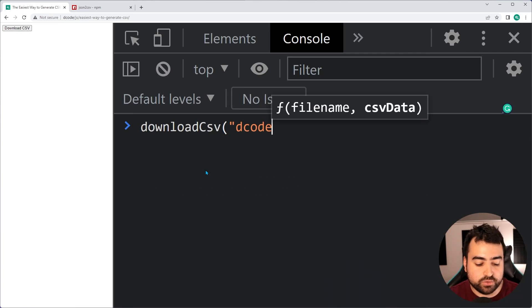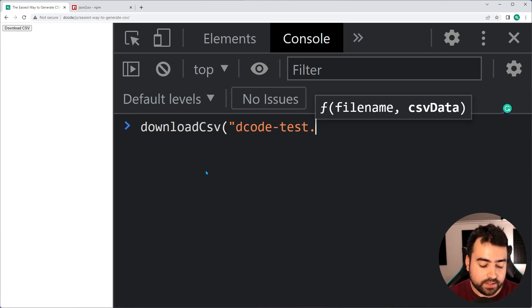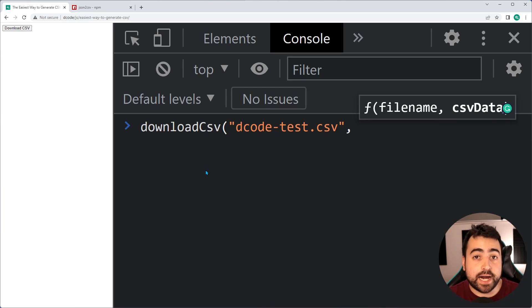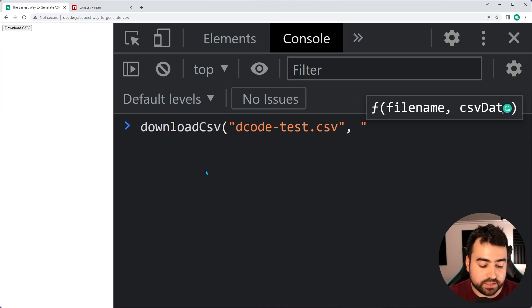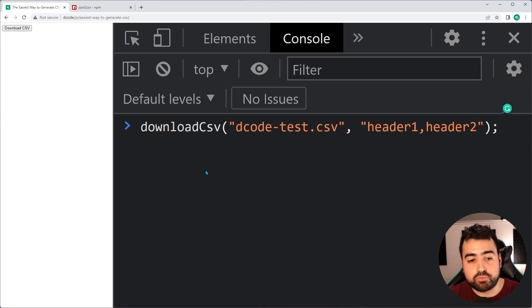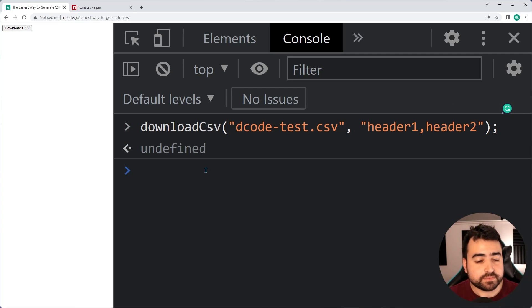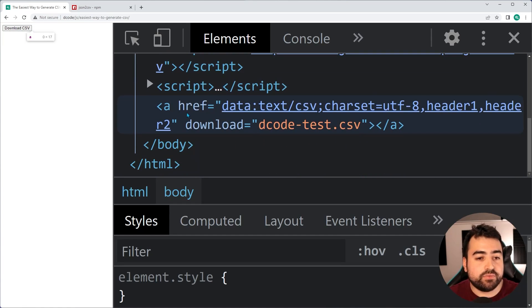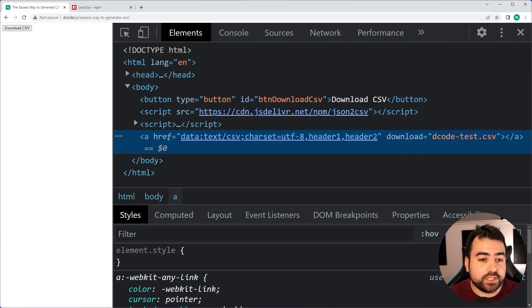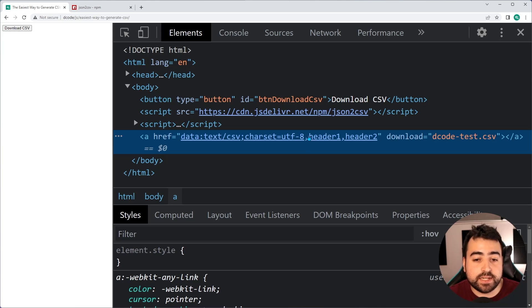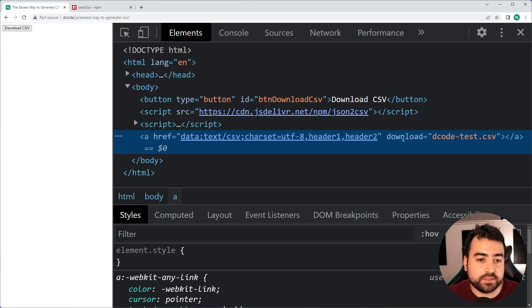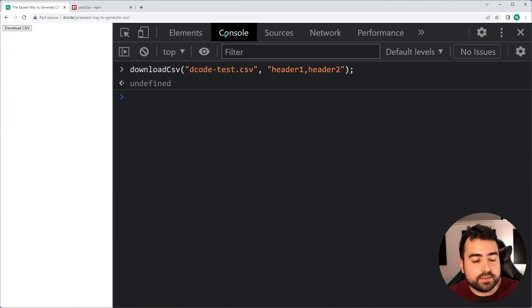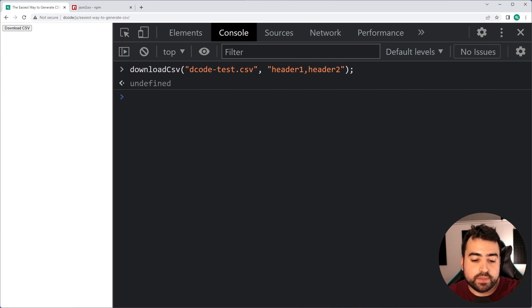I'll now say download csv. I'll say decode-test.csv. The data can simply be something like a header one, header two, just an example, right? I'll press enter. If we now check the elements, go in the body, we have this anchor tag. The href is set to data, text, csv, character set. And we have our csv data at the end here, header one, header two. Download decode-test.csv. So that's what's happening. We have this anchor tag. This allows us to then download to the file, sorry, to the machine. So how do we do that?